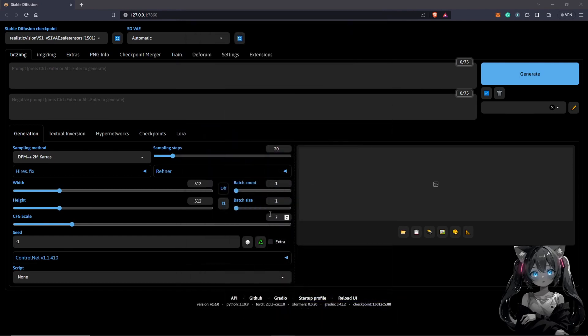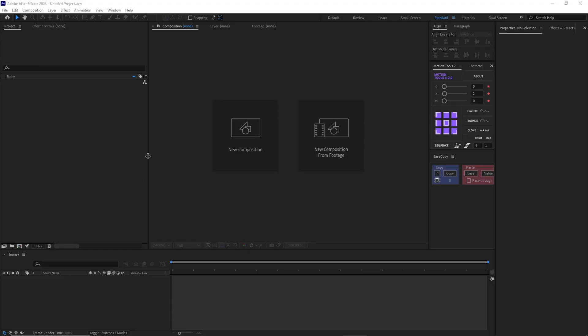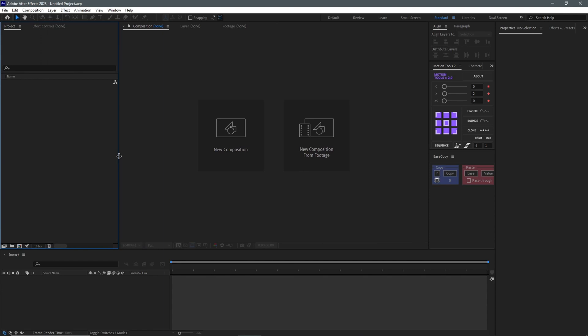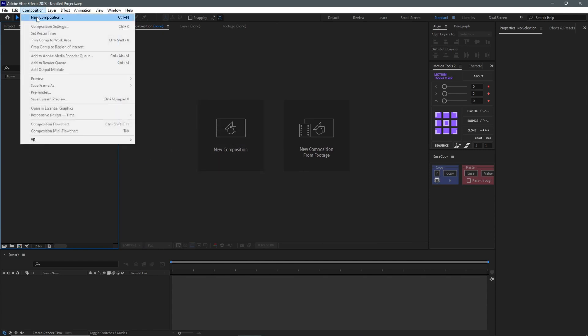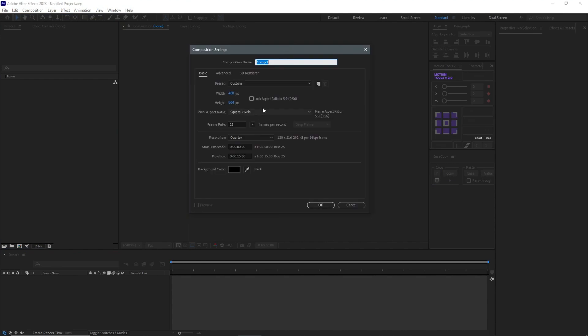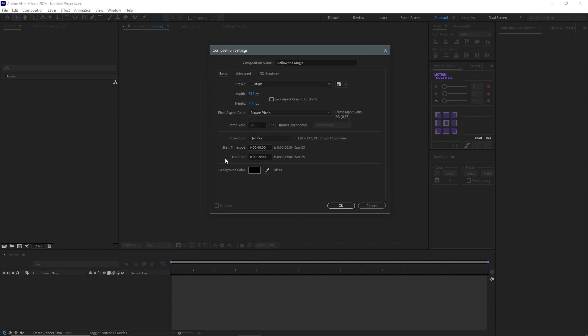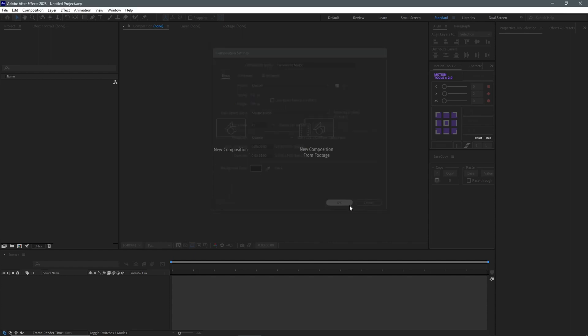I'll move into After Effects. To create a composition in After Effects, we just click this button here, or you can also come down here to New Composition. In this panel, you can put in the aspect ratio you want to work with, 512 by 768. You can also rename your composition. We will be working in 25 frames, animating only for the duration of 15 seconds. We just click OK.